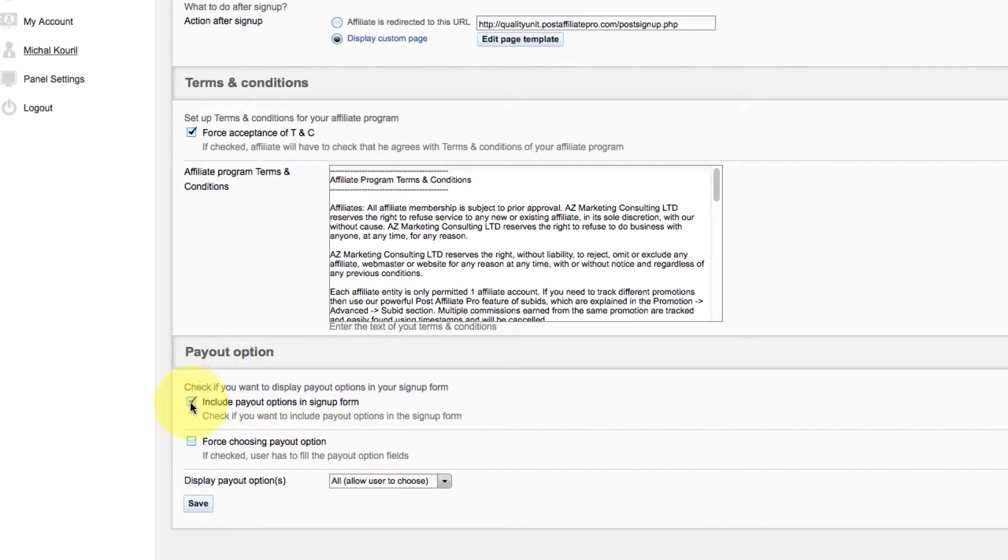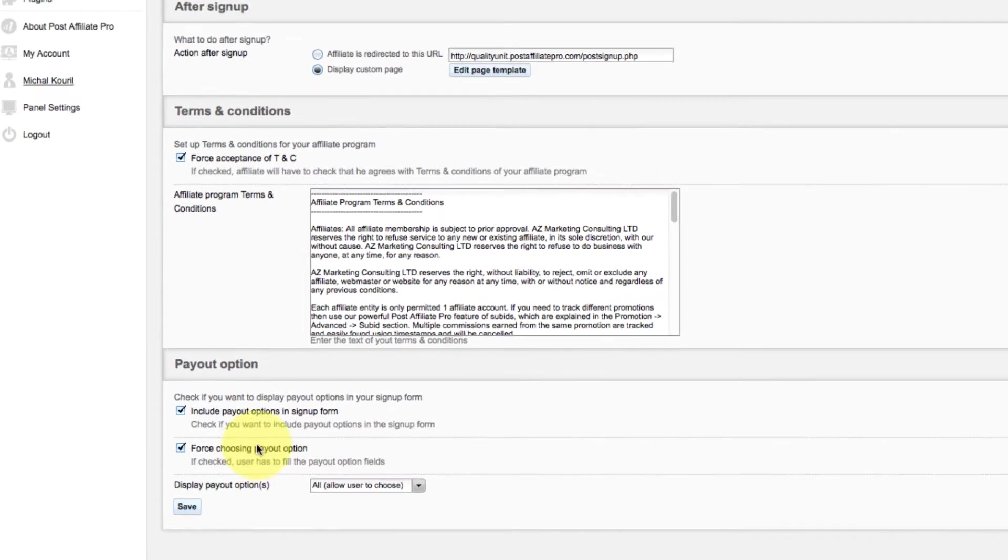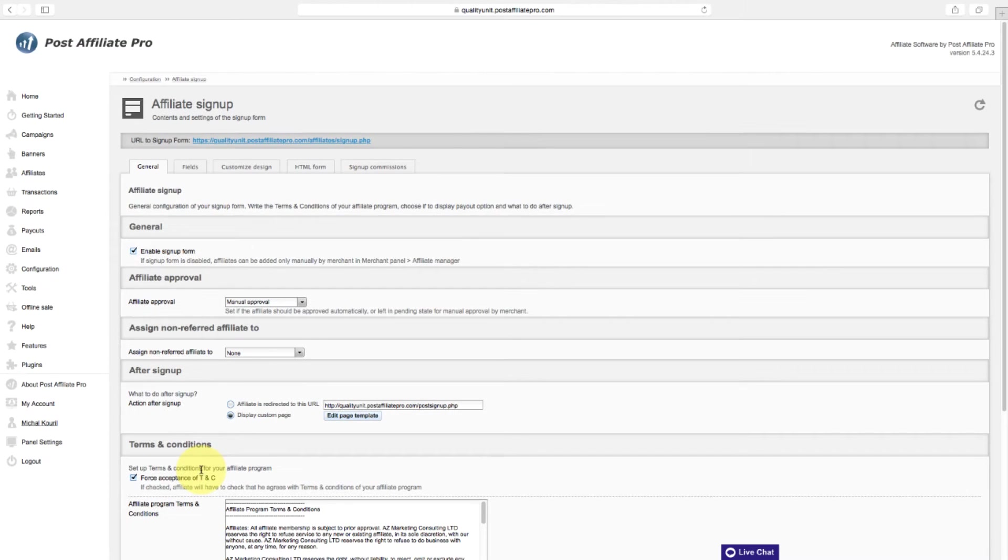Check Include Payout Options in sign-up form if you want to display payout options in your sign-up form. If force choosing payout option is checked, user has to fill the payout option fields when signing up.